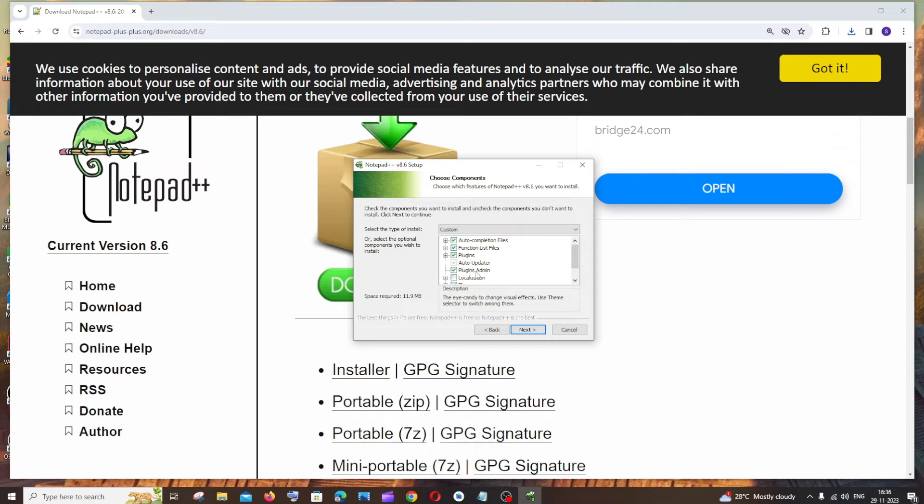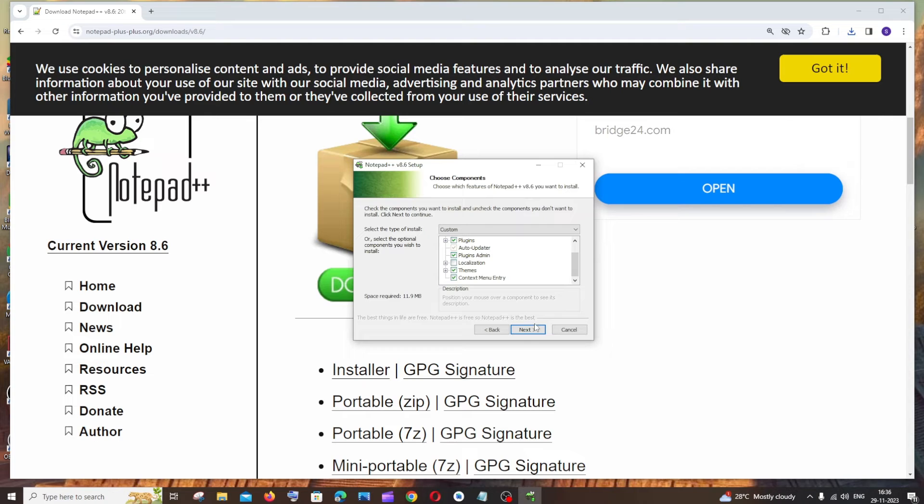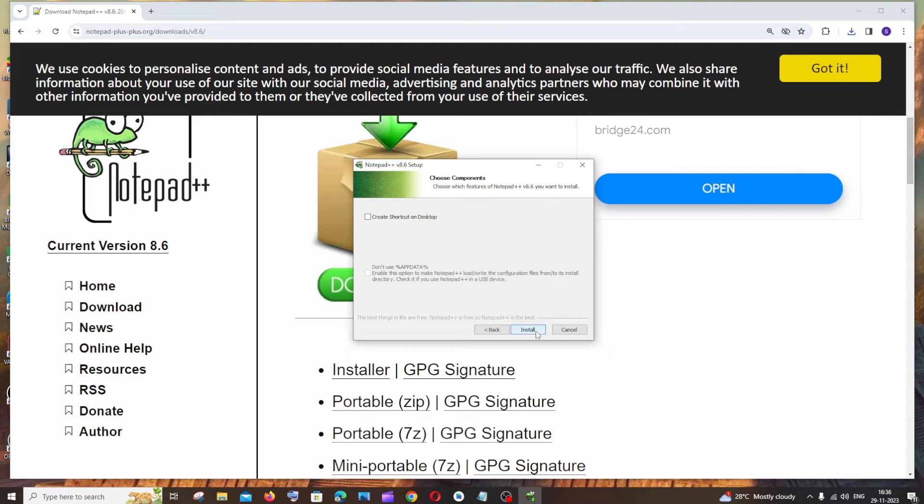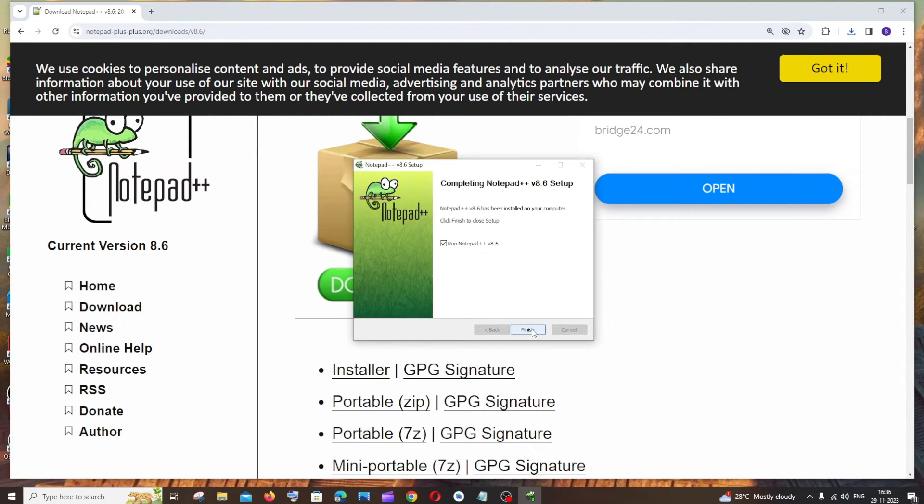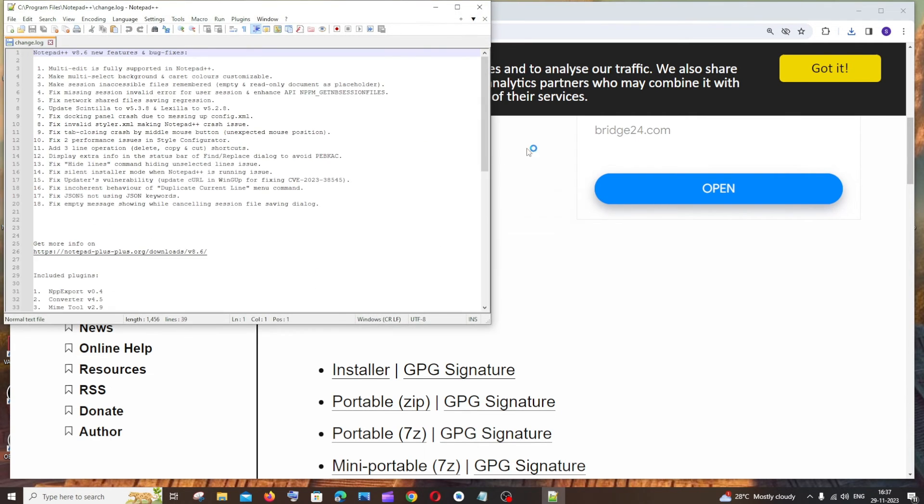Make sure you're checking the necessary settings. I think the default is fine. Click next, create a shortcut, and click install. That's it. Check 'Run Notepad++' and click finish.